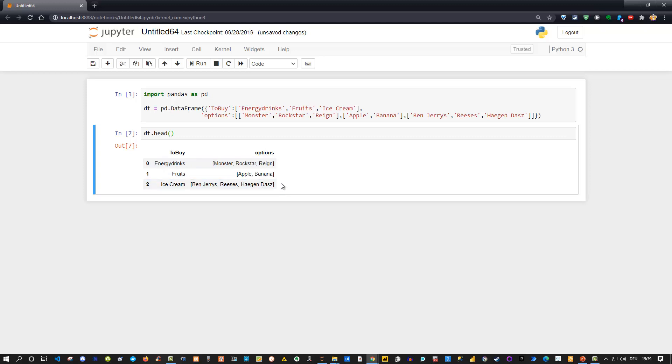is that if you have a dataframe like that, a list which you currently have here, here, and here in the second column is actually not what you want. You actually want to explode this list, and explode